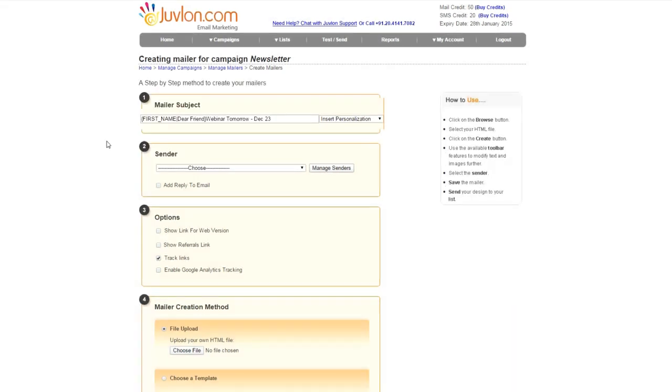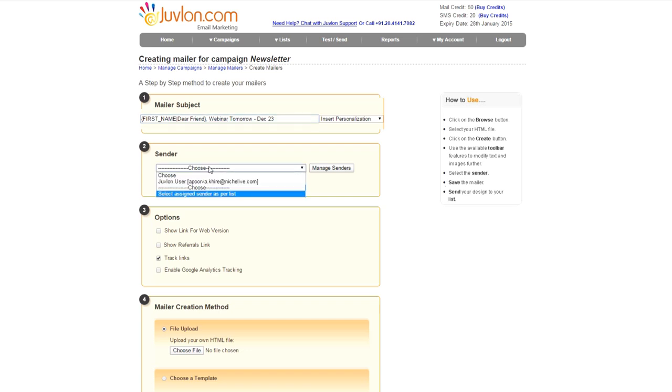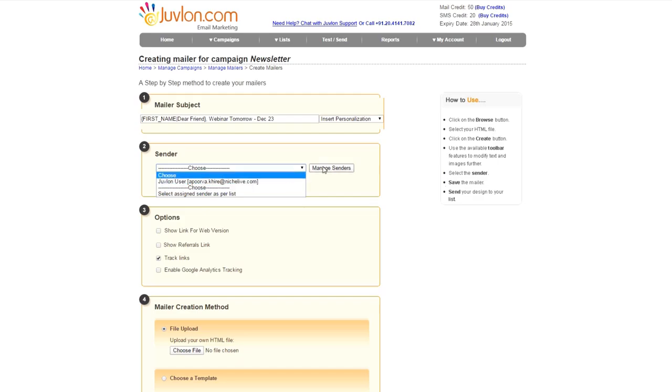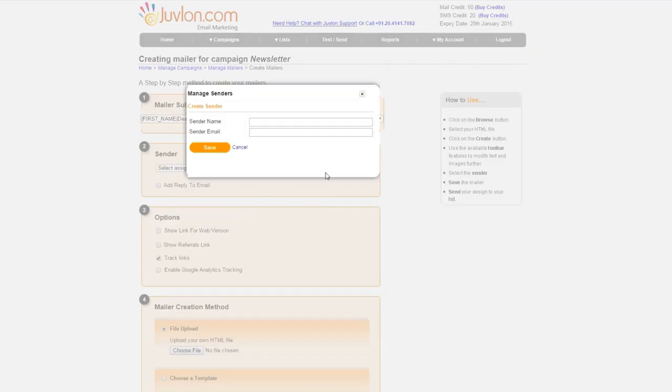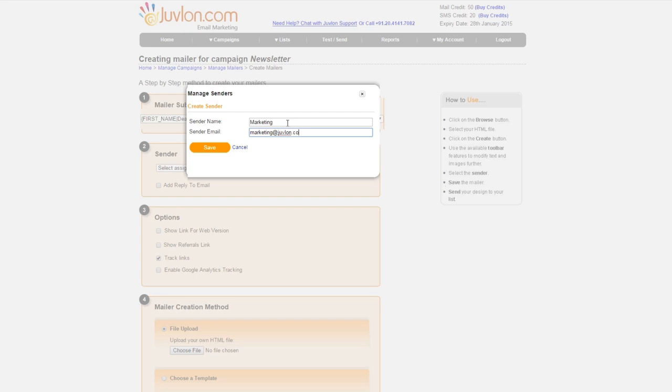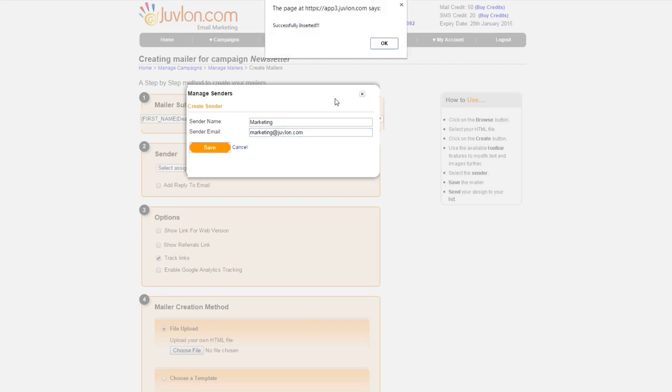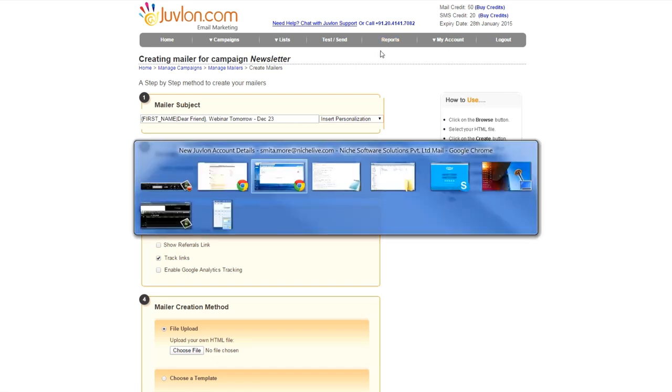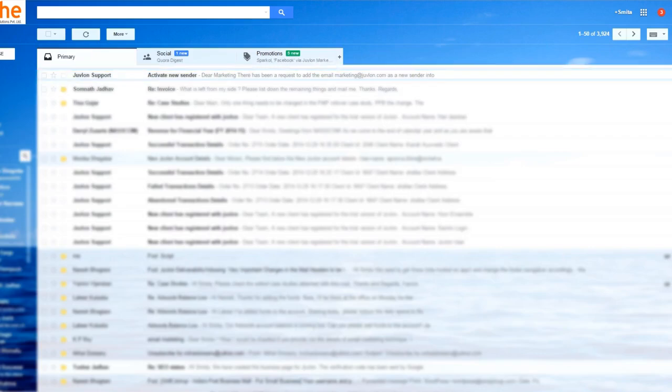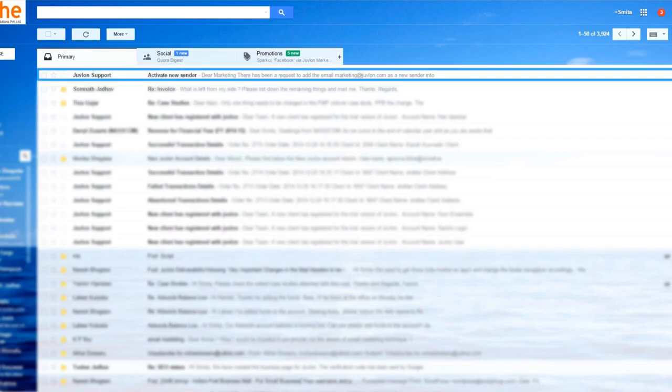A by default sender ID is created once you register. You can also add different sender ID. For this, click on Select Assign Sender as per list. Go to Create New. Enter sender name and email and save. Confirm the email and specified email inbox.